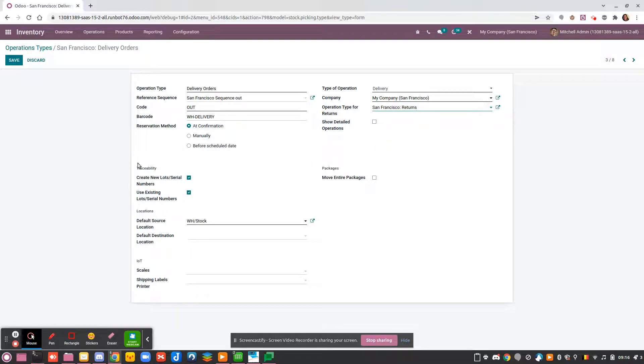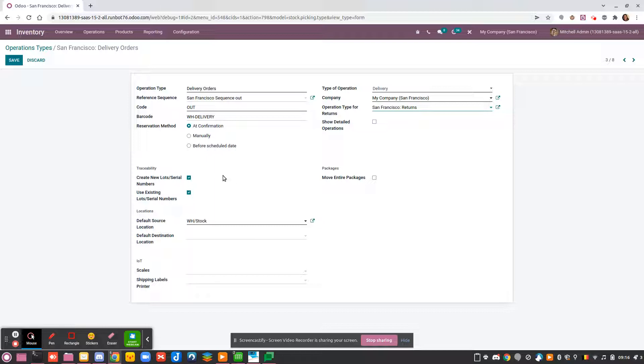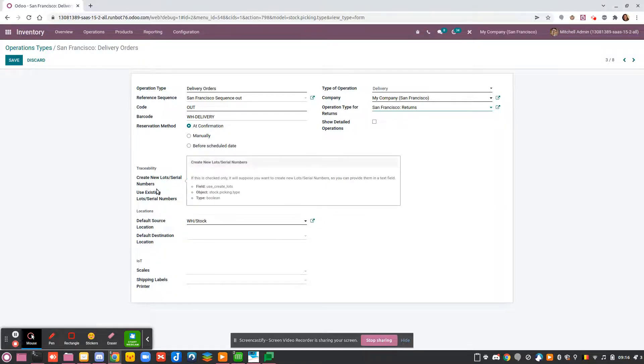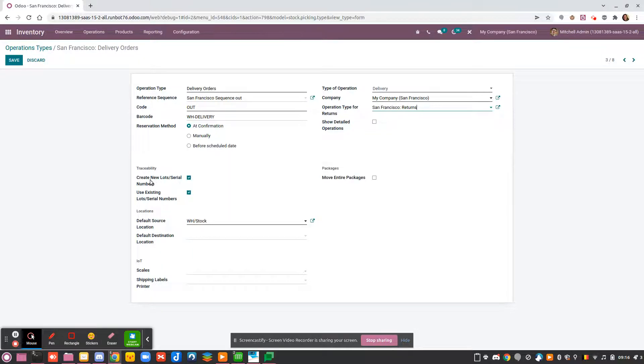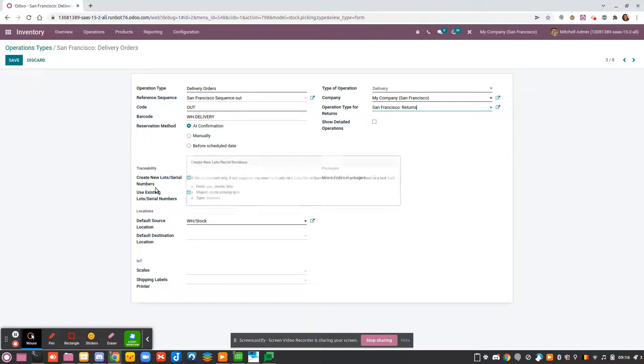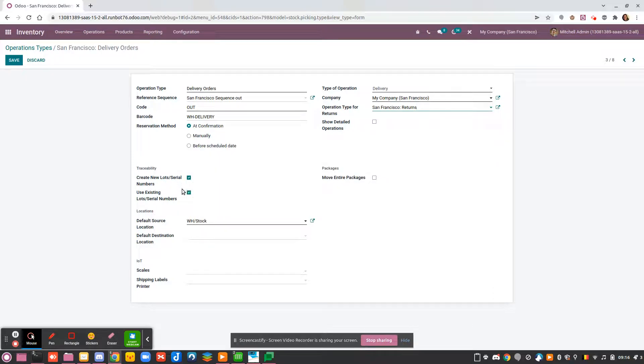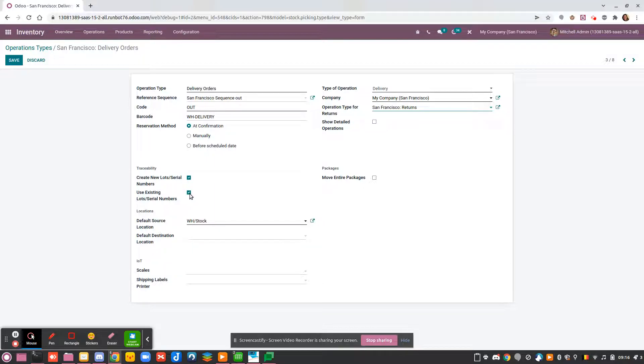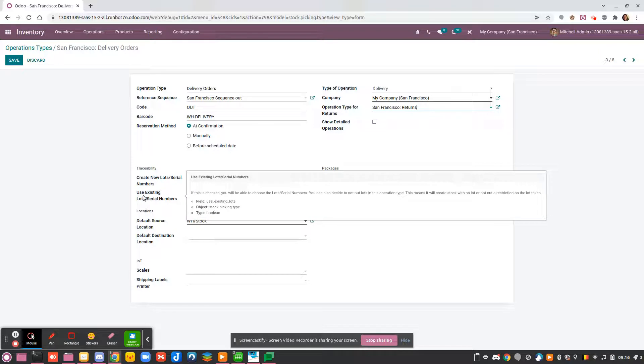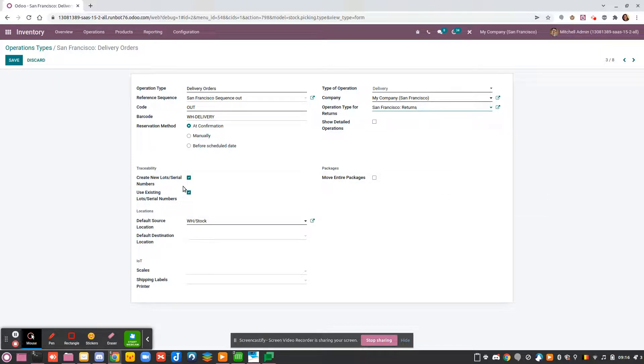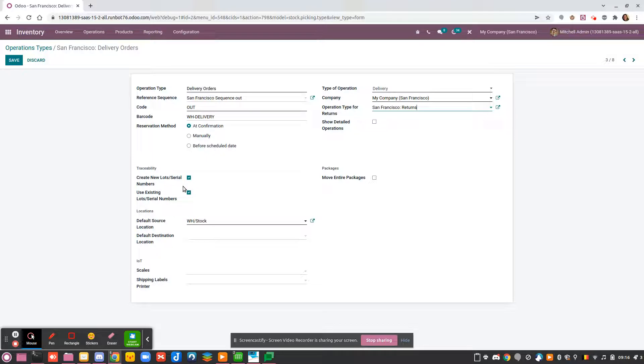Then here you have the part of traceability. This is very important. You can decide from which operation you create a lot number, and if you can also create serial numbers. Usually you have the creation of lot and serial numbers at reception or at a later stage, but as soon as you begin to track a product, on the other operations you will have to tick the box 'use existing lot/serial number' because you will have to track your product during its whole journey in your warehouse.